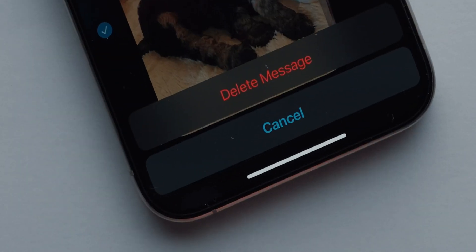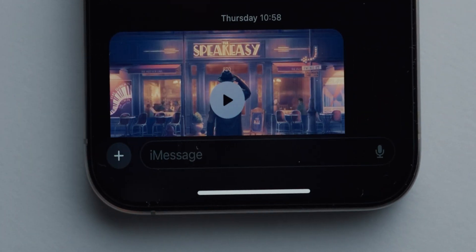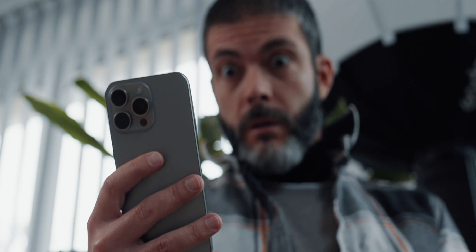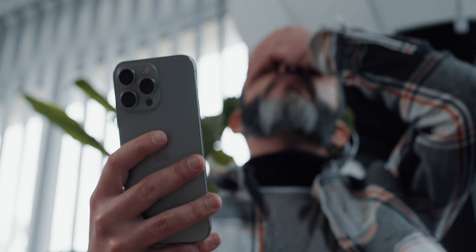Have you ever accidentally deleted a text message on your iPhone and then instantly regretted it? Don't worry, there are a number of cool ways to get it back.